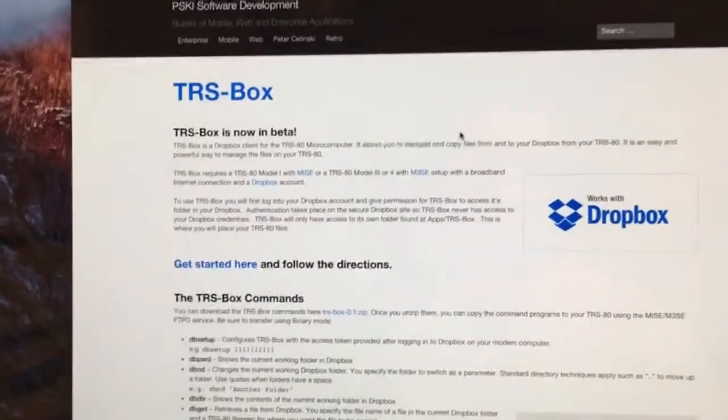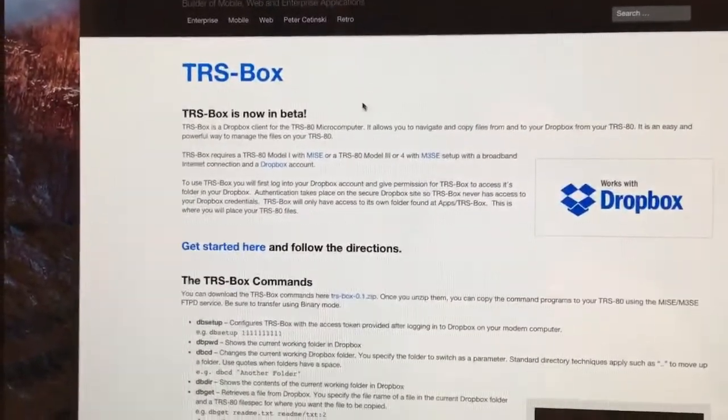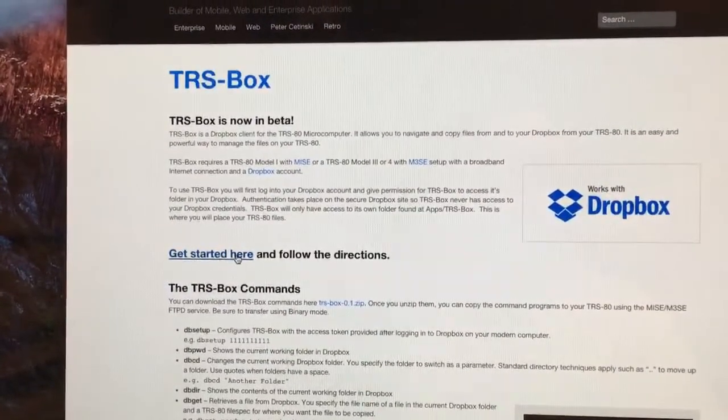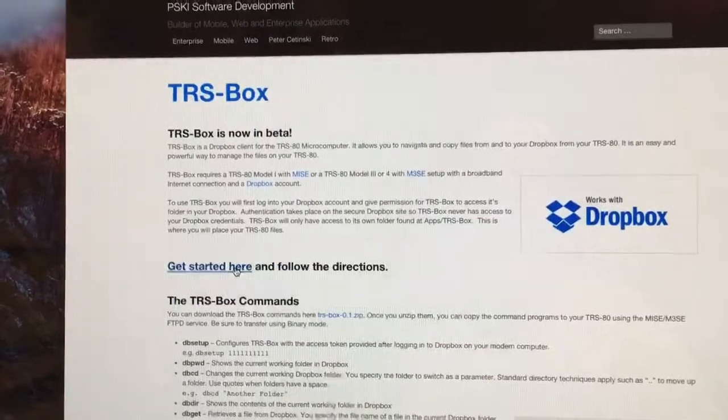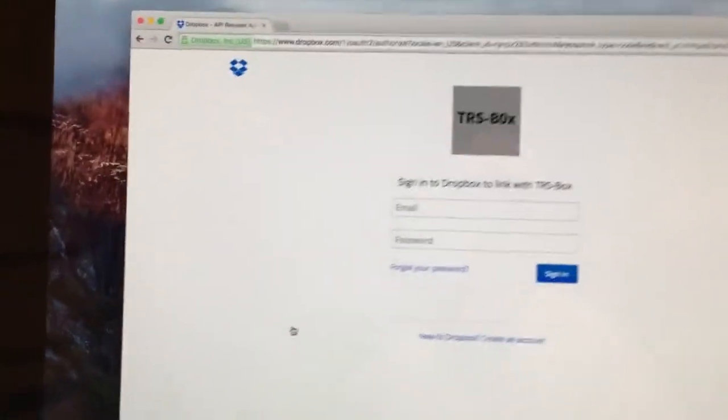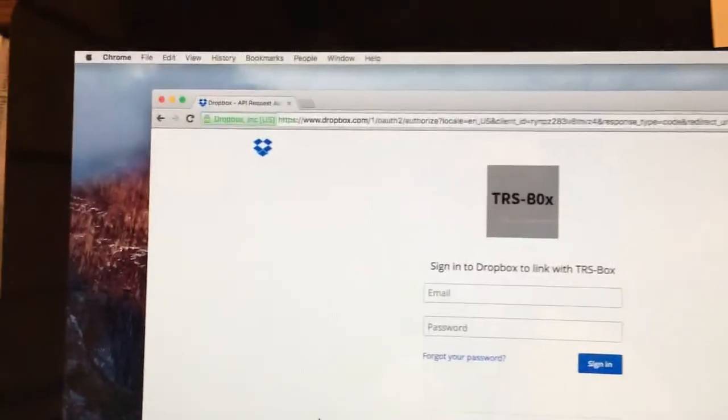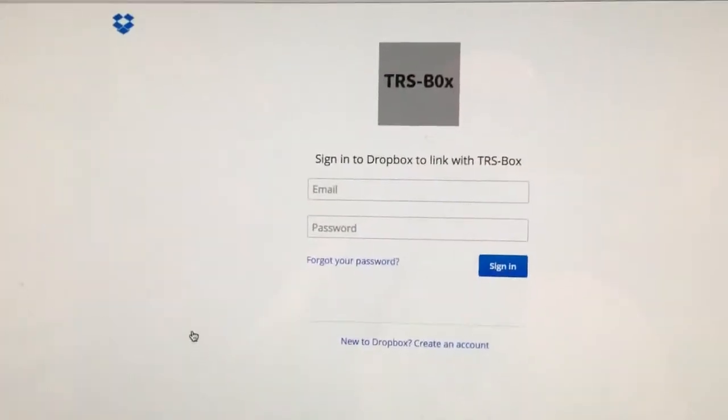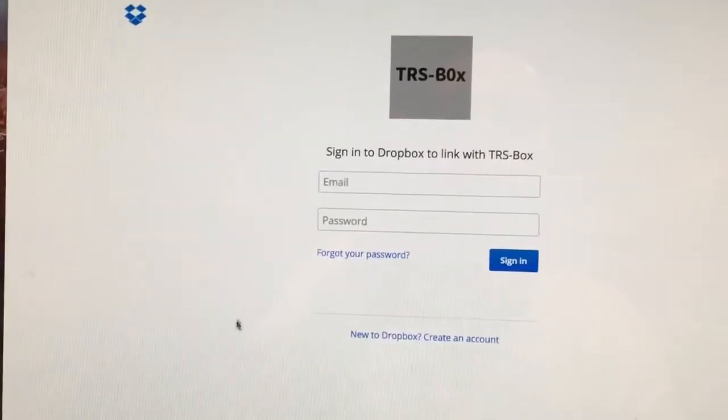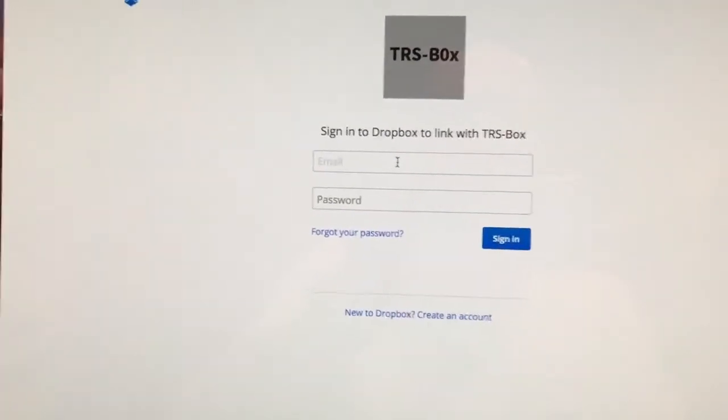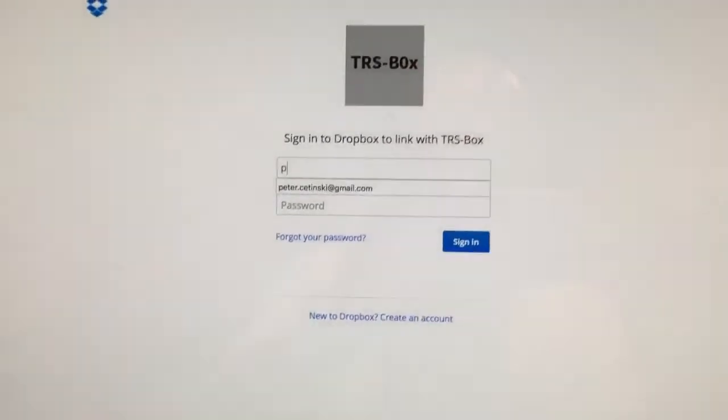To start using TrisBox, you simply click on the Get Started Here link on the TrisBox website. You'll be redirected to Dropbox, and you'll be asked to log in with your Dropbox credentials.